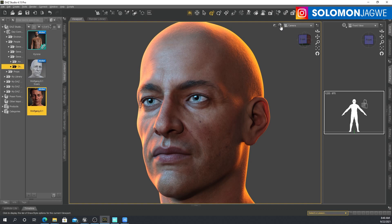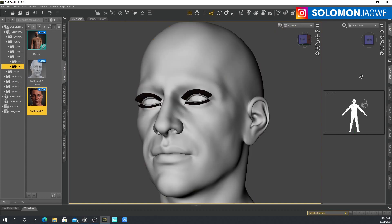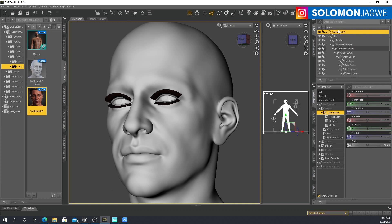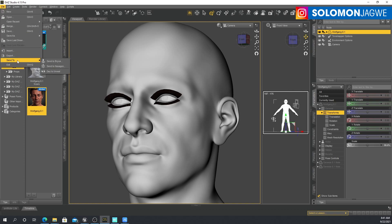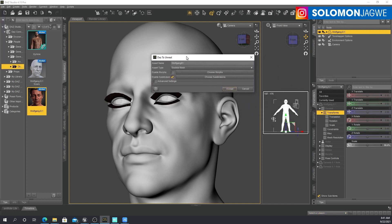Let me kick this into smooth shaded. Go to the character you've brought into DAZ Studio, then go to File, then Send to DazToUnreal, and this dialog is going to show up right here.